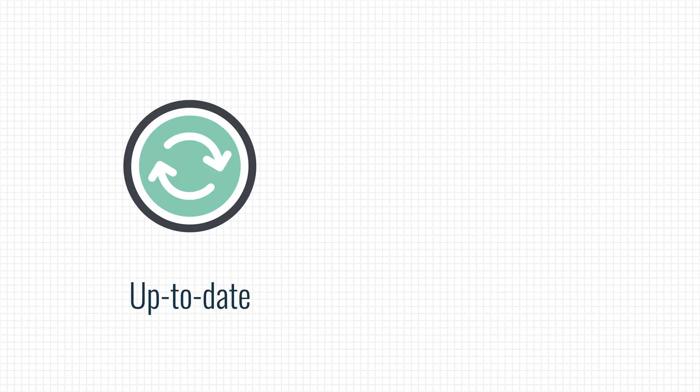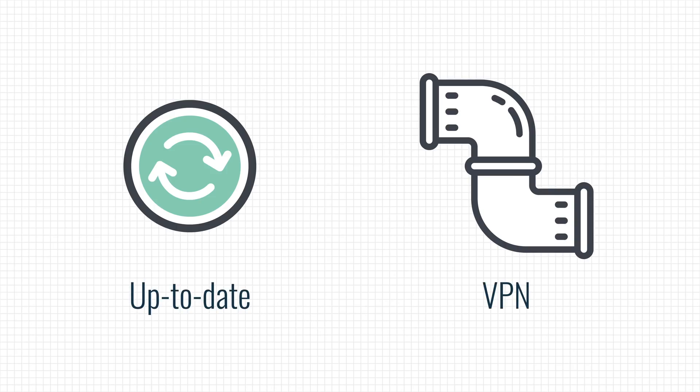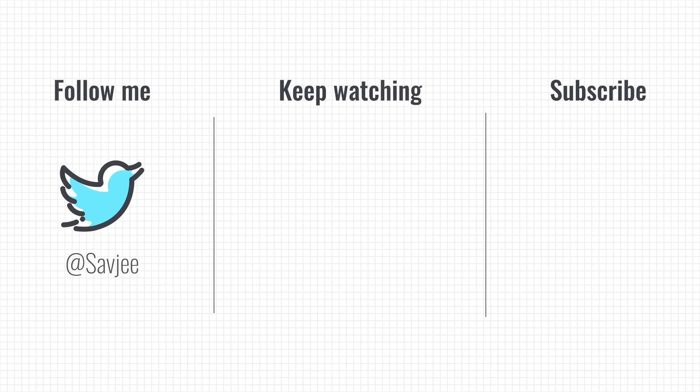So here is a simply explained top tip. Keep your devices up to date and if you must, use a VPN when connecting to an open wifi network. And it's up to you if you want to use an existing service for this or if you want to set one up yourself. So that was it for this video. If you learned something from it, hit that like button and consider getting subscribed. Thank you so much for watching and I'll see you in the next video.